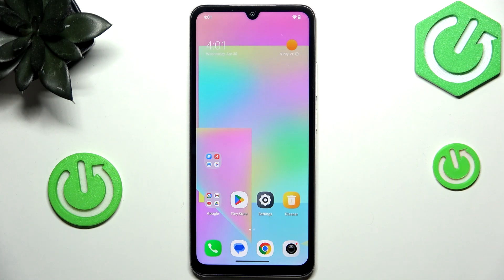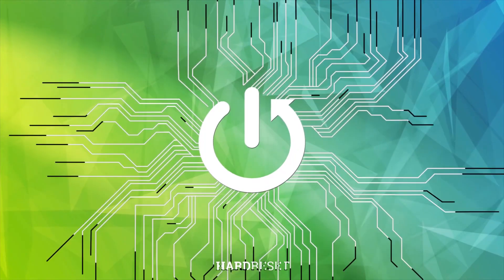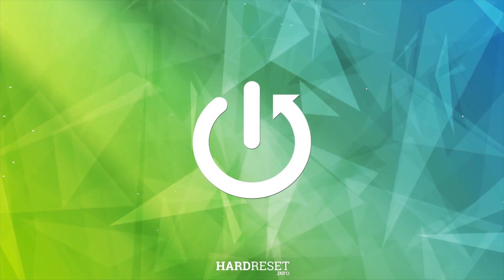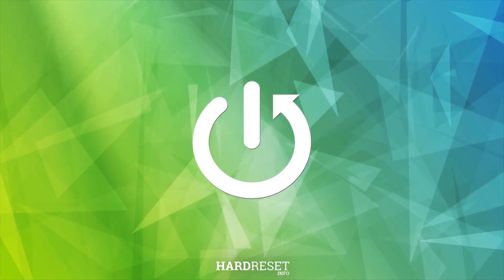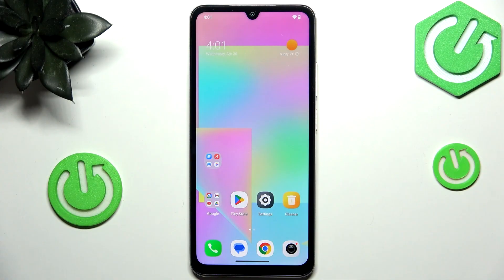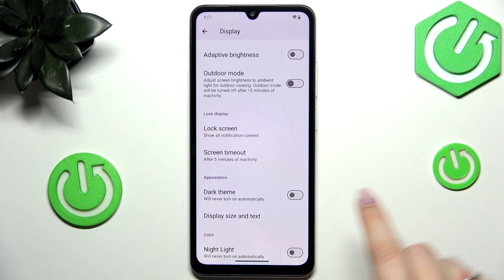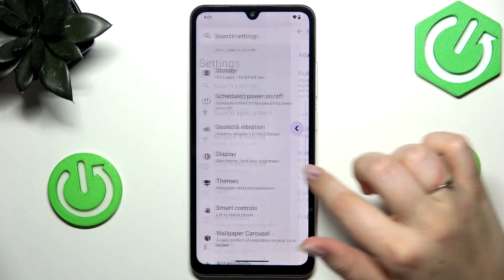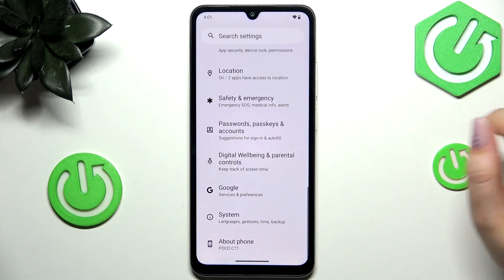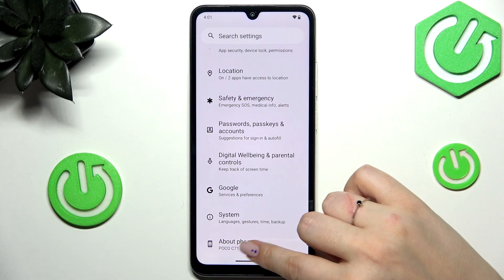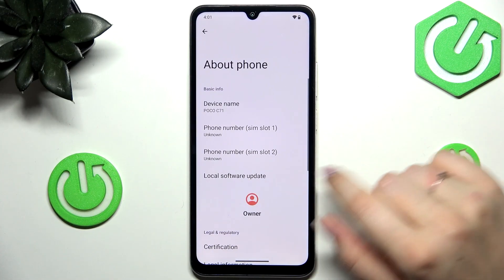Hi everyone. In front of me I've got the POCO C71, and let me share with you how to enable the developer options on this device. Let's start with opening the settings — here we have to scroll down to the very bottom to find About Phone.